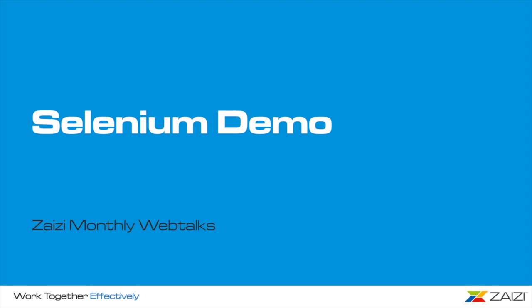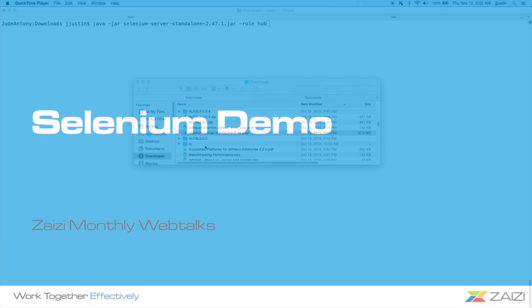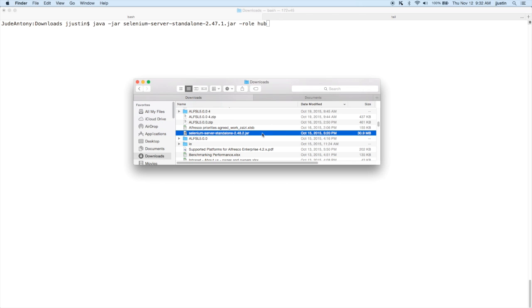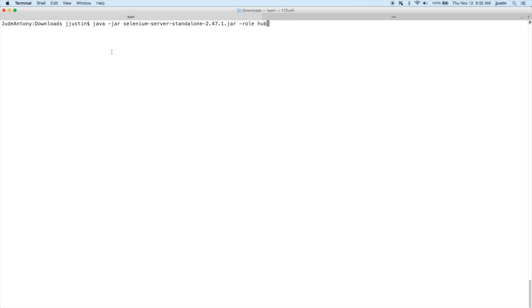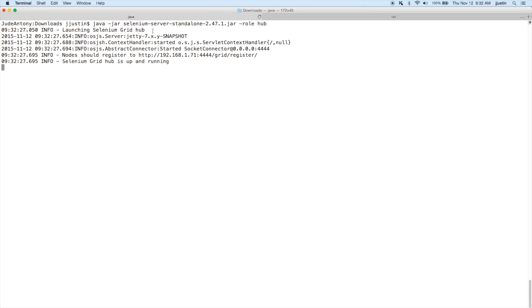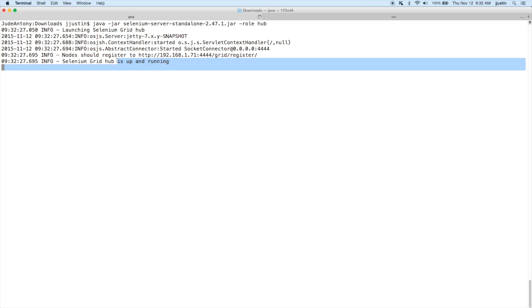Now we'll have the demonstration on how we can configure Selenium Grid on the hub and our nodes. First you will have to download the Selenium server standalone from the Selenium web page. As shown, you can now run java-jar and run your Selenium standalone server, which will basically launch the hub with the IP address and the port. Now you can see that the hub is up and running.